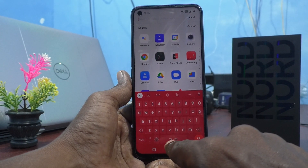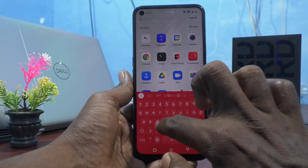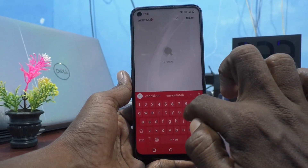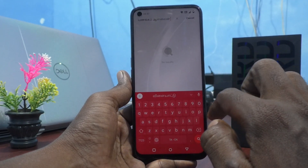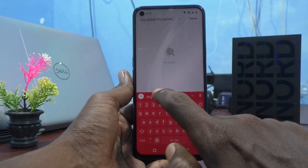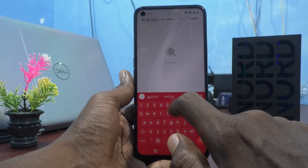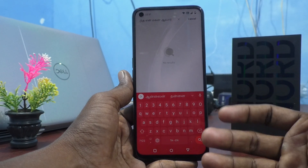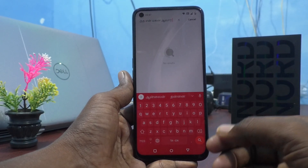Now it has changed to Tamil English and you can type in Tamil. Whatever you type using the English keyboard layout, it will produce Tamil output.